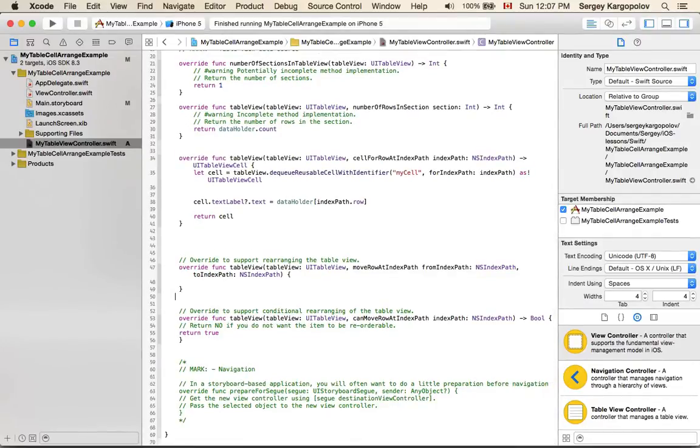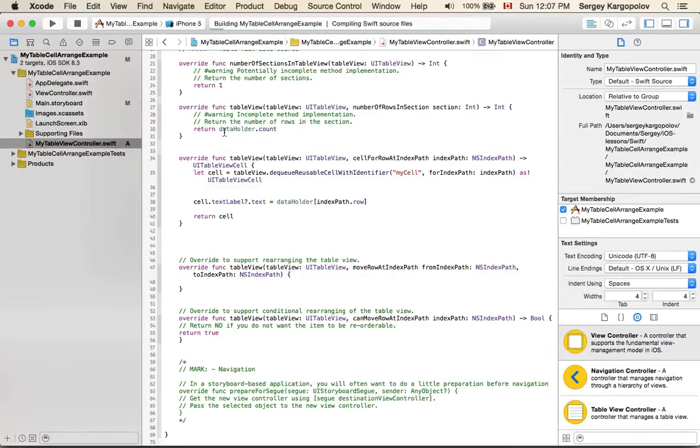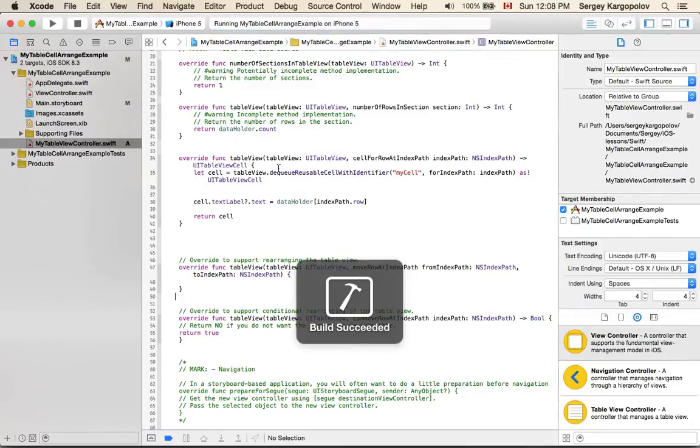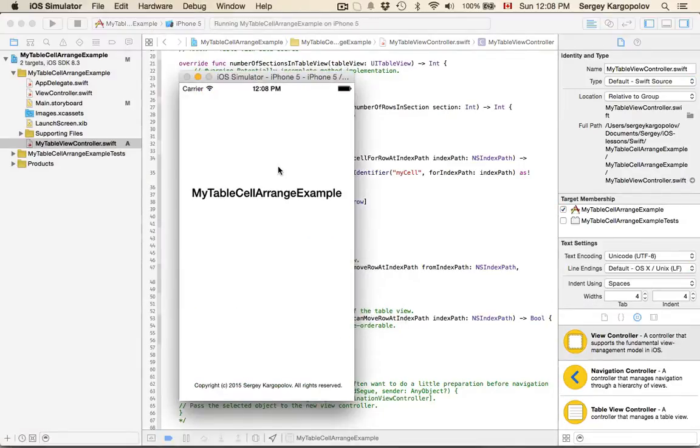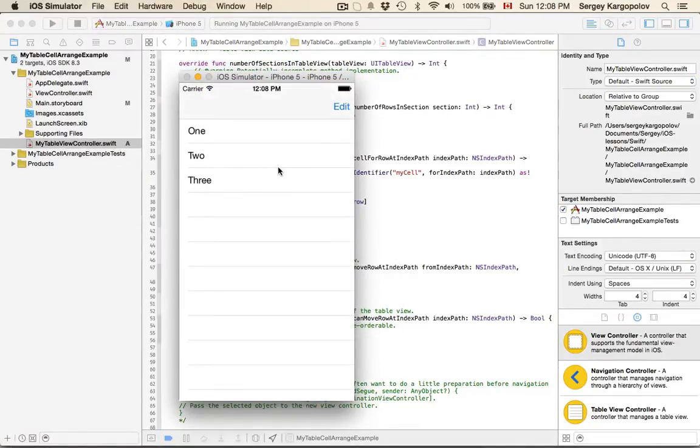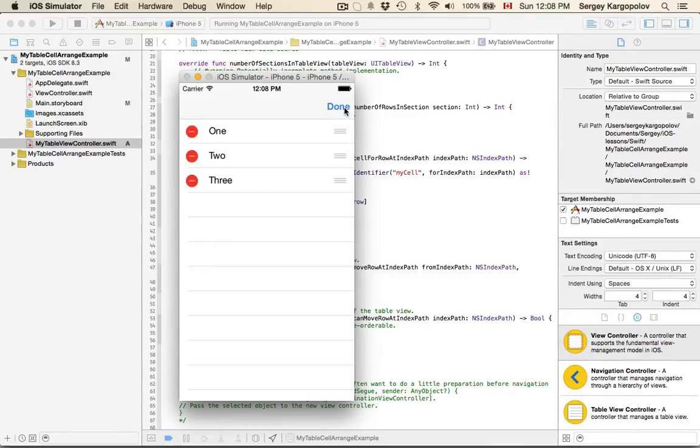So if I now run this example, I should be able to rearrange my table cells. I have this edit button, and when I tap on it, it activates editing mode for my table view.